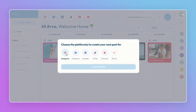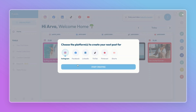Now select your platform. If you want to post across multiple platforms, select each of them here. If you still need time to decide, don't worry — you can cross-post later. Select Start Creating.